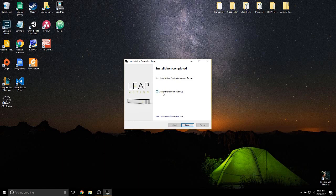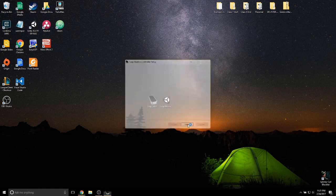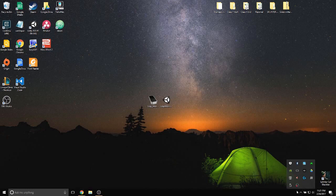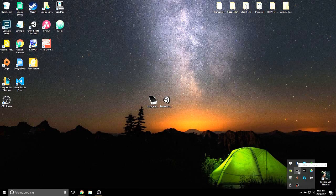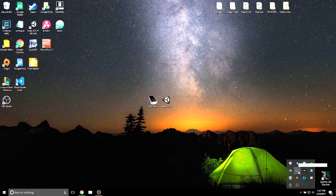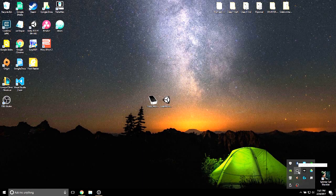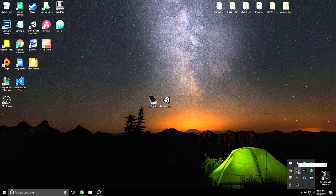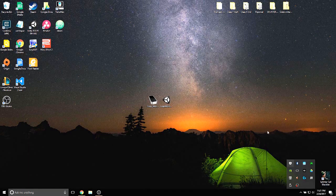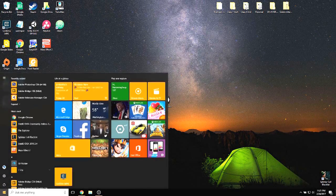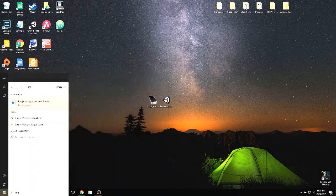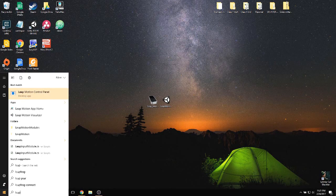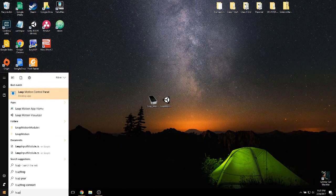After the installation, you'll want to uncheck this option since we are not going to be using VR. Now, if you look at the taskbar, you'll see the LeapMotion Control Panel running. To launch it manually, just type LeapMotion Control Panel in the Windows 10 search bar.